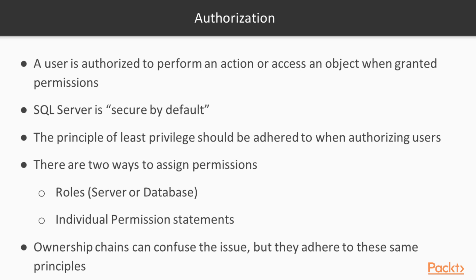In general, it is best to adhere to this principle when you are granting rights. Do not grant server administration rights, database owner rights, or other high-level privileges when they are not needed for your application or for the user.